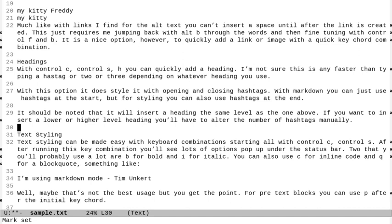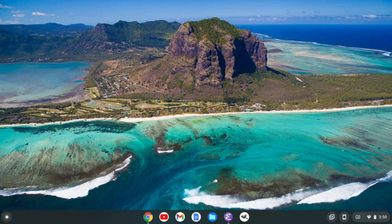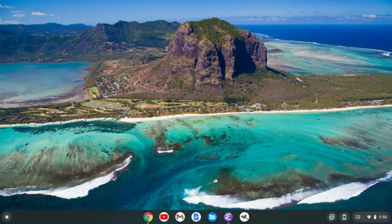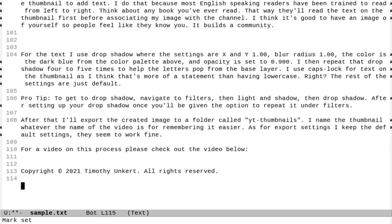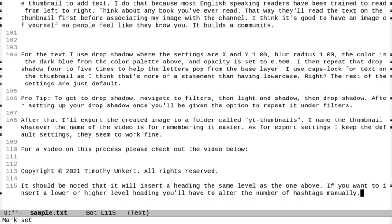We can also mark text. So let me go up with control P and go to the end of this line with control E. And to mark text, I'm going to do control space. And I'm going to do control P and control A. Let's go to the start of the line. And I'm going to do alt W to copy the text and go to the end here and do control Y. And I just pasted that text that I copied. Now you may not see that in that theme as well.